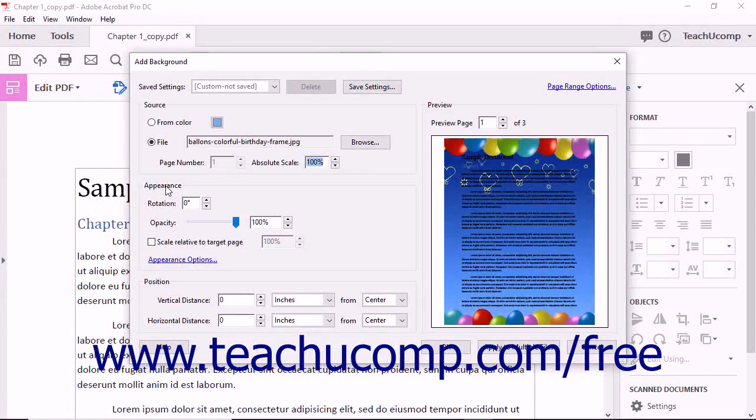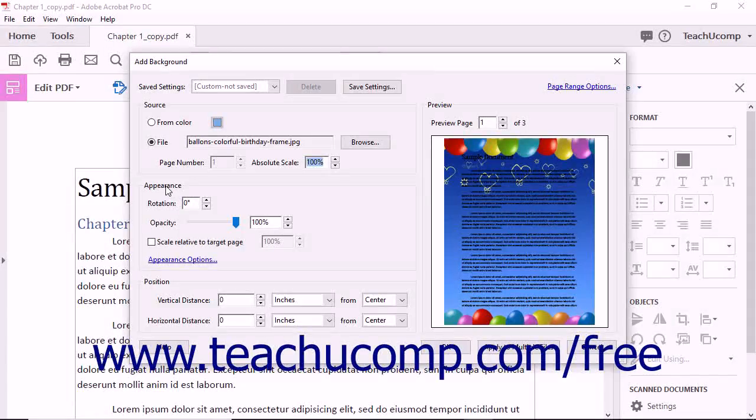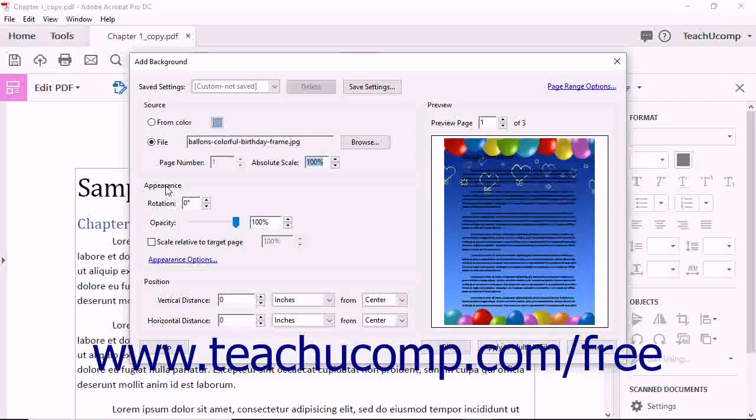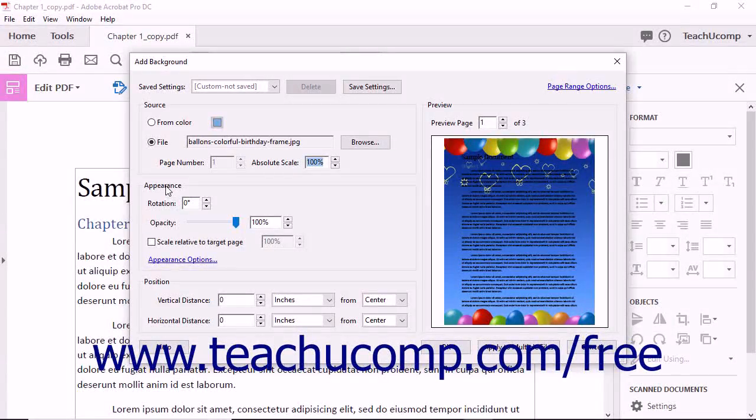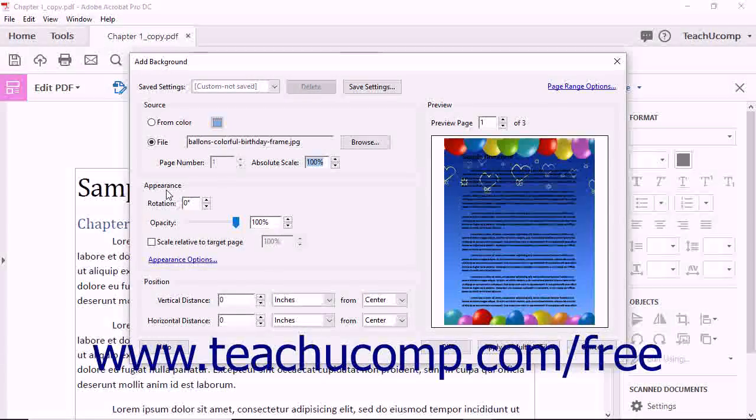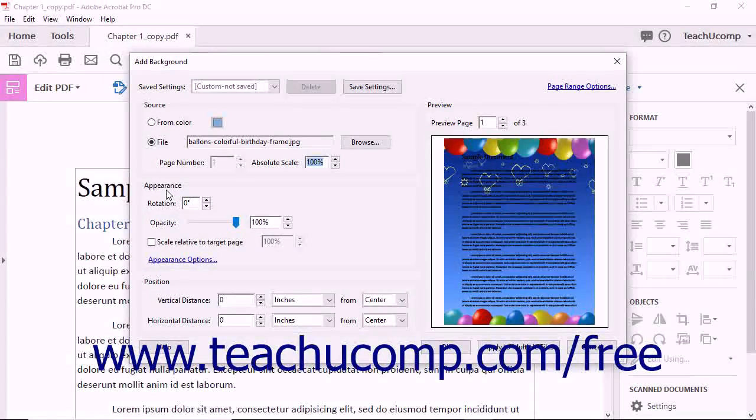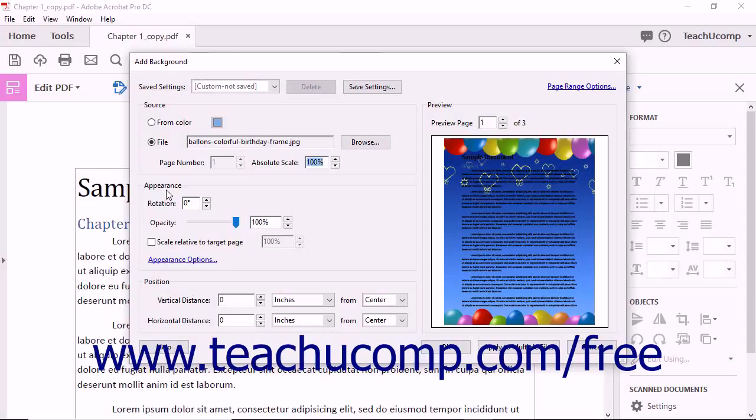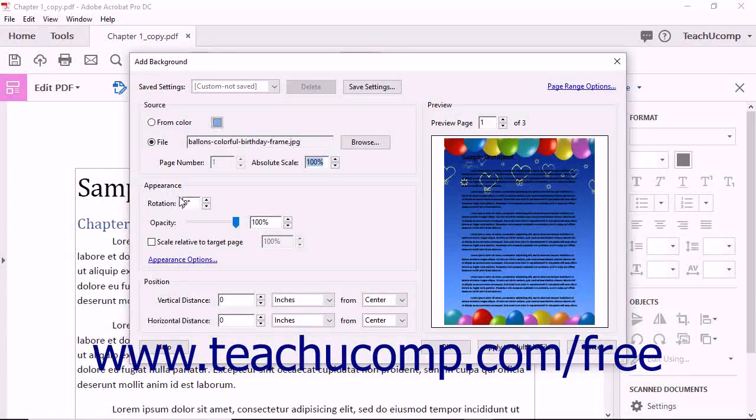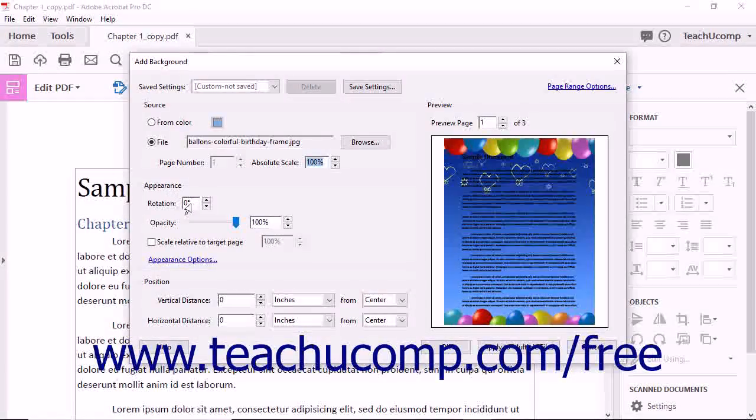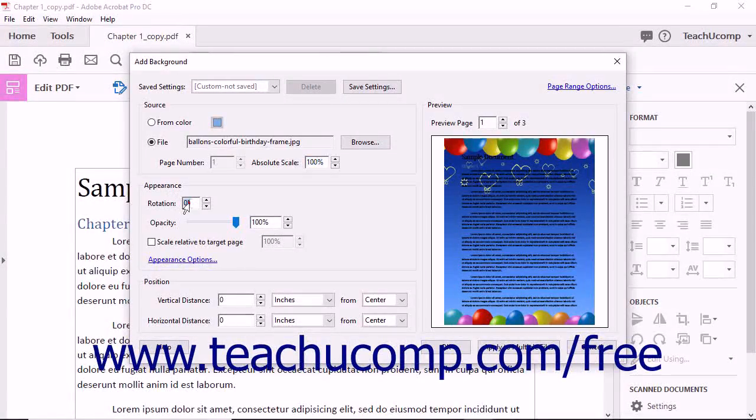In the Appearance area of the Add Background dialog box, you can adjust the appearance of the background by rotating the image, setting the opacity, and scaling the page background. You can rotate the page background within the page by entering the custom rotation in degrees into the Rotation spinner box.